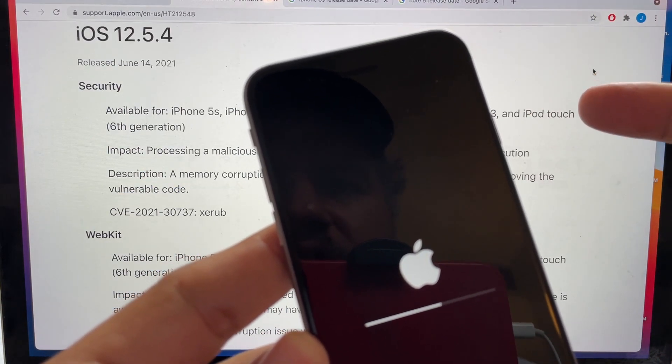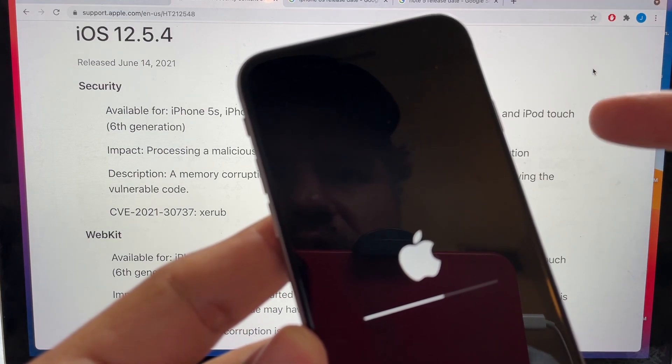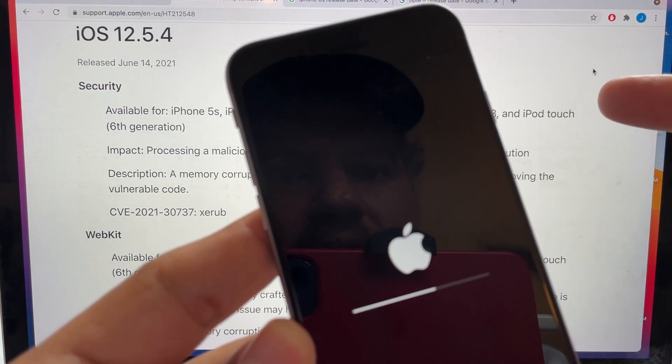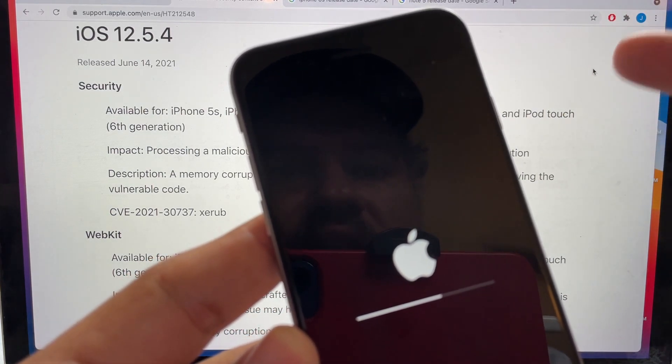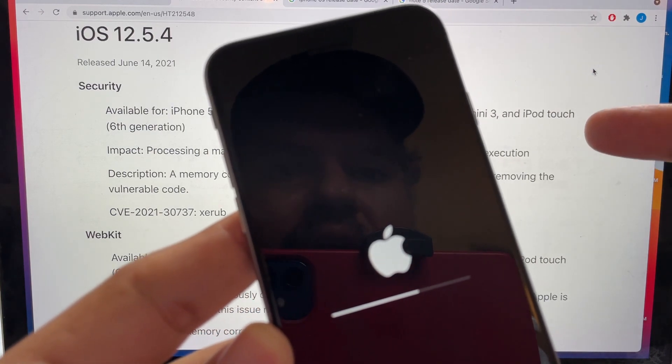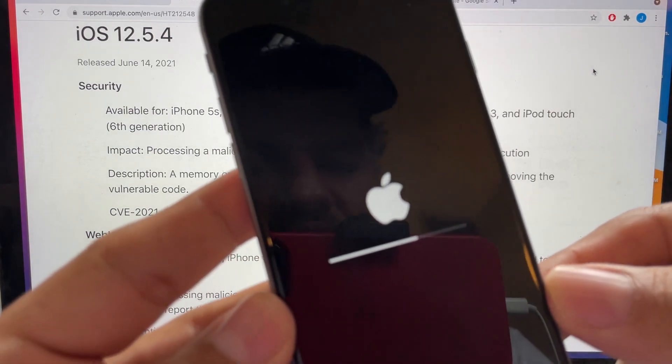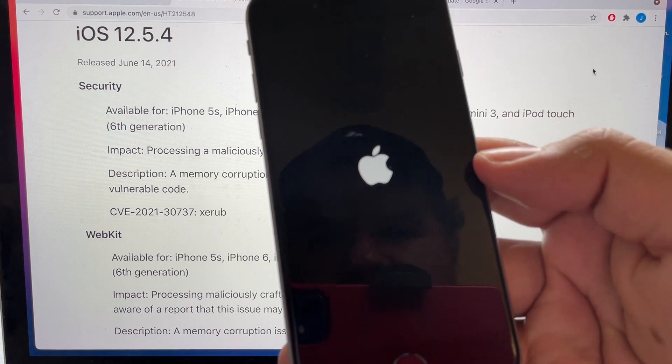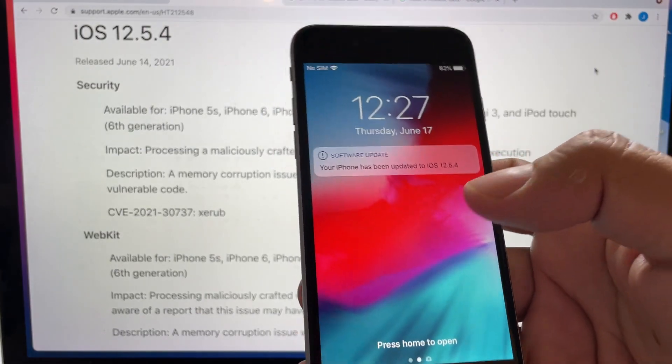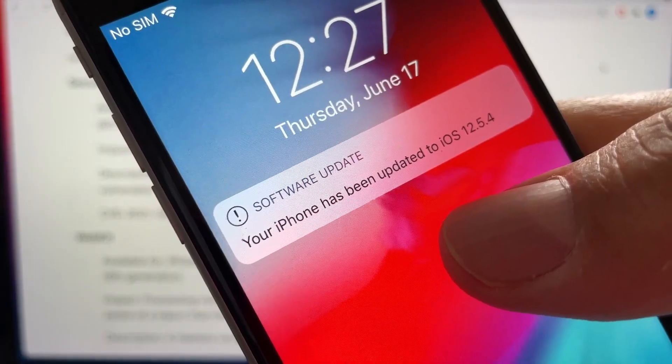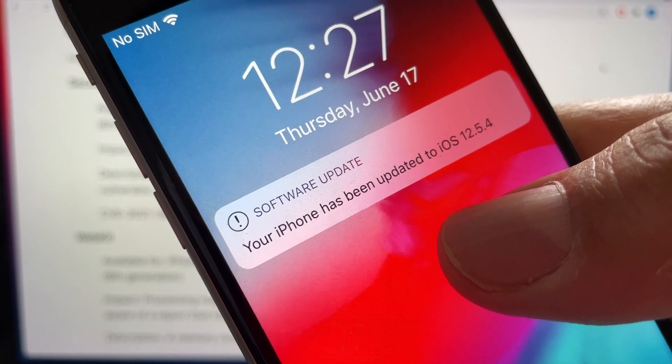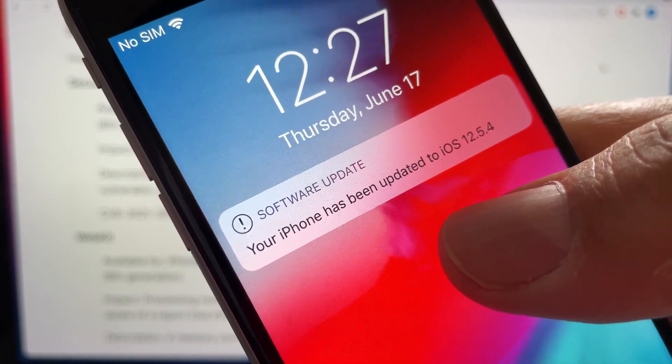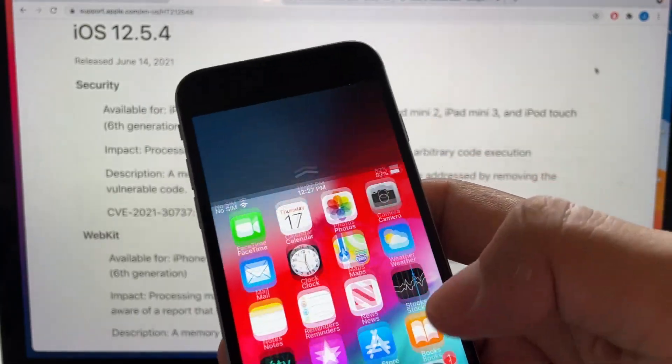So this iOS update 12.5.4 is available for the iPhone 5s, the iPhone 6, the iPhone 6 Plus, the iPad Air, the iPad mini 2, the iPad mini 3, and the iPad touch the sixth generation. So it looks like it's finishing right now. And that's it. Look at this, your iPhone has been upgraded to iOS 12.5.4.